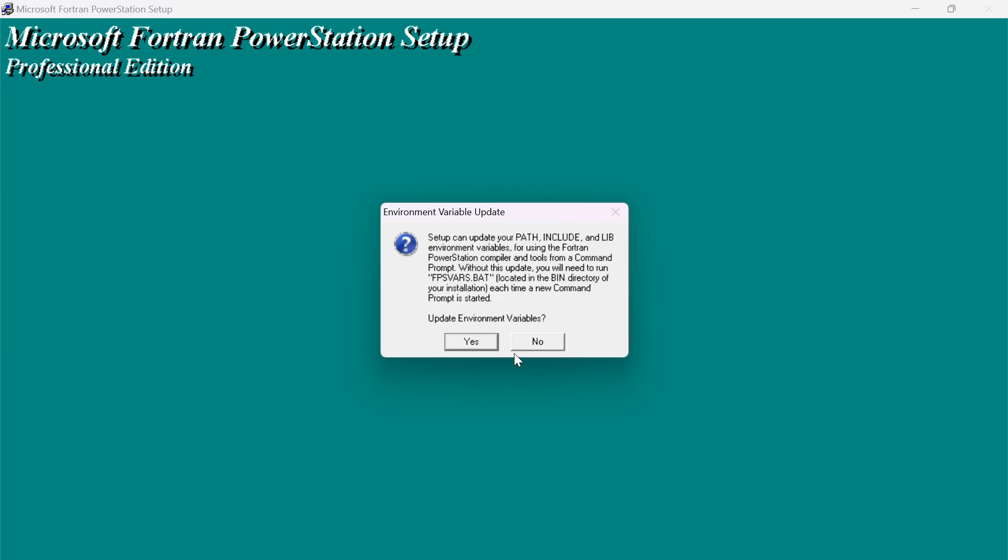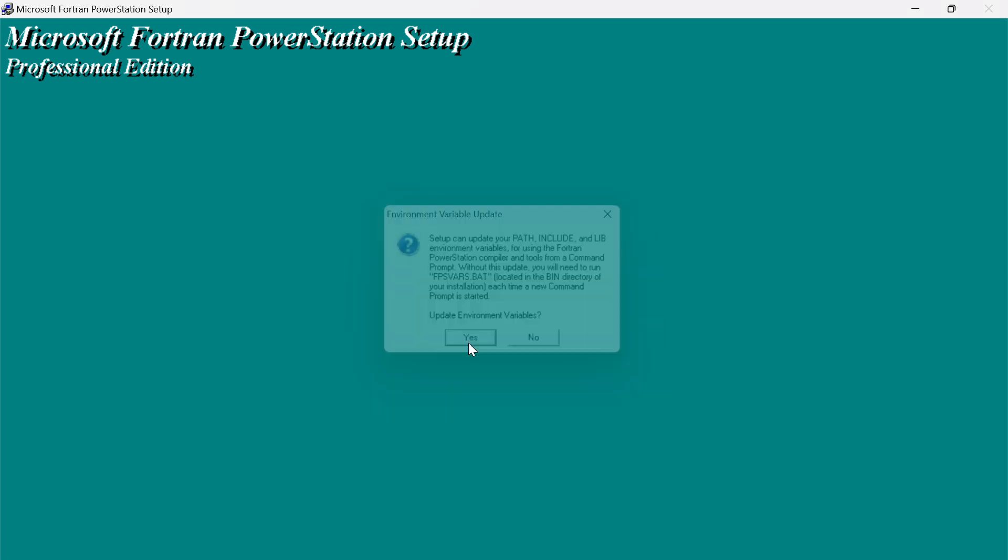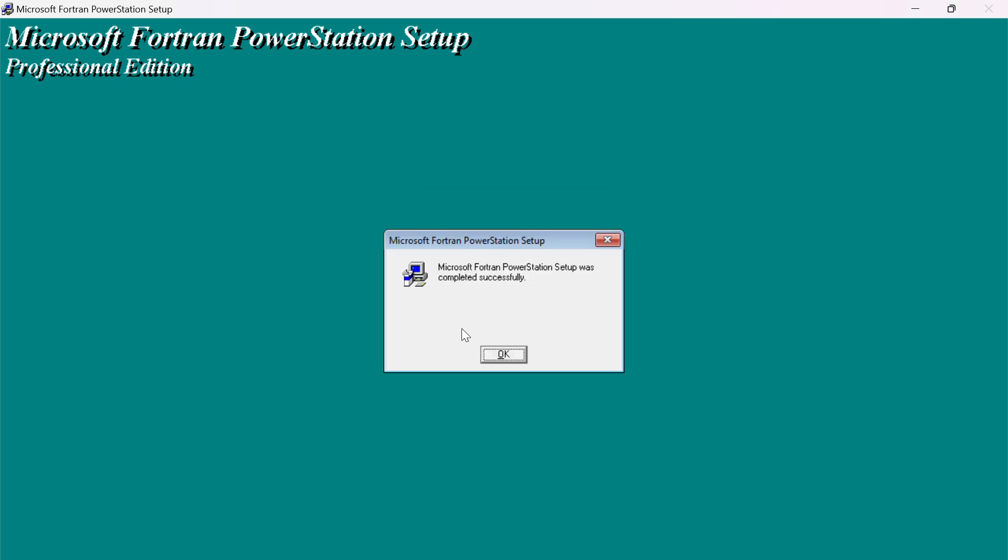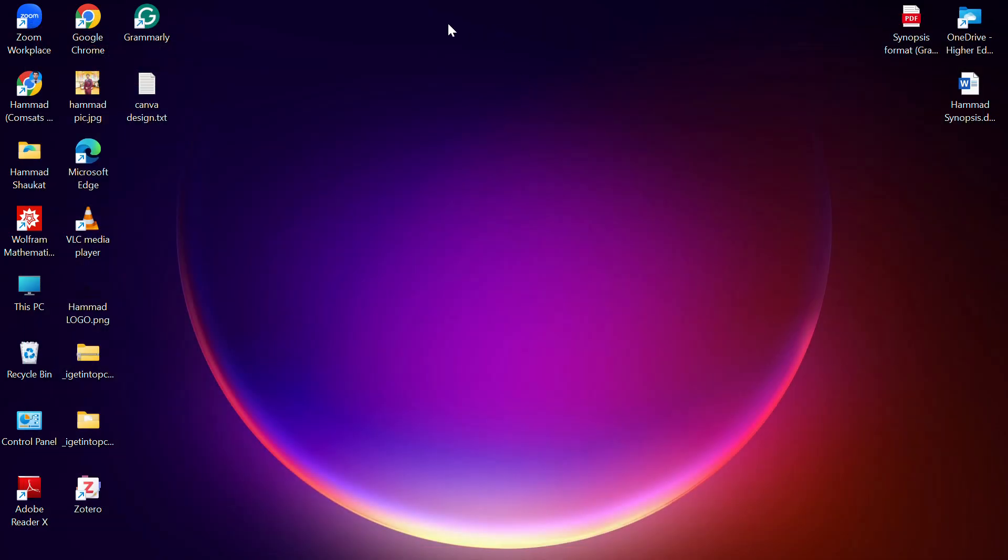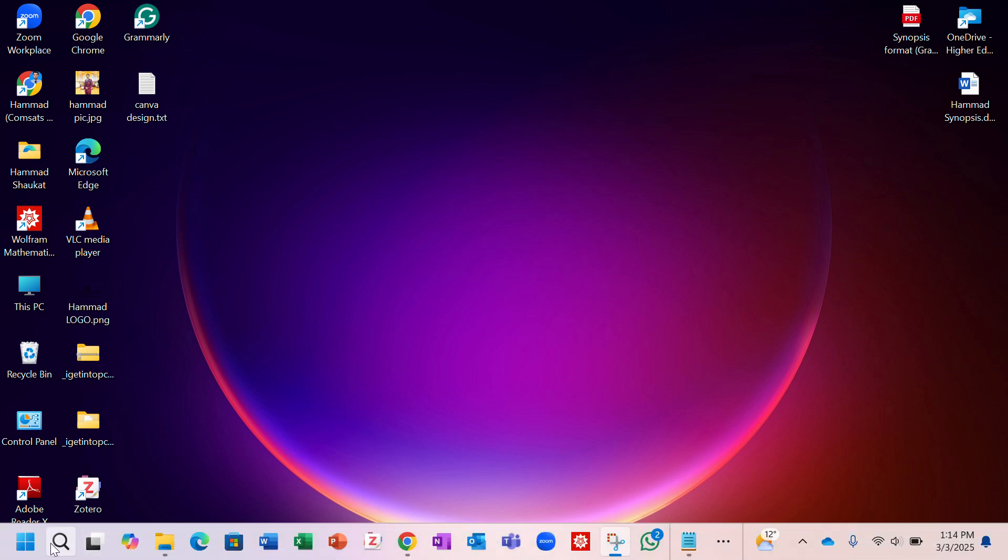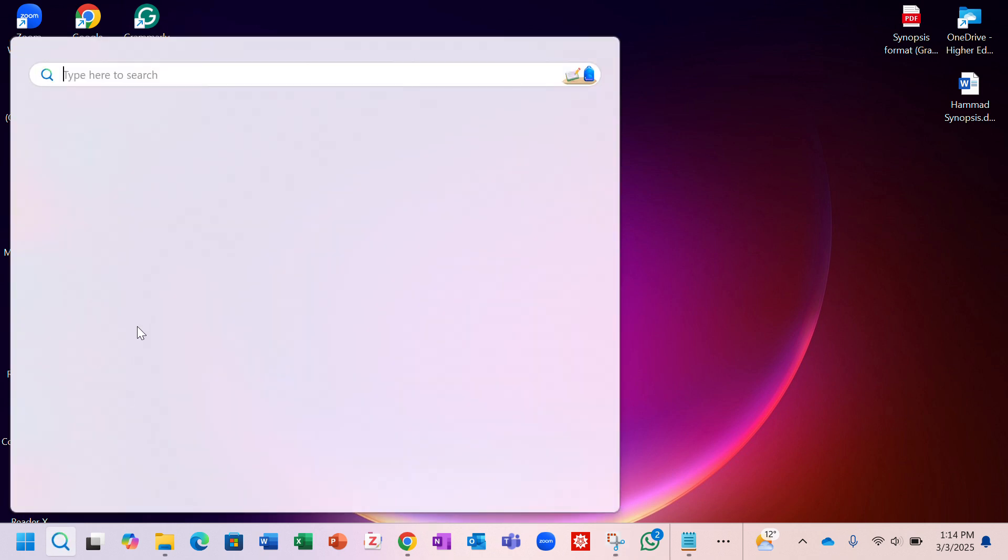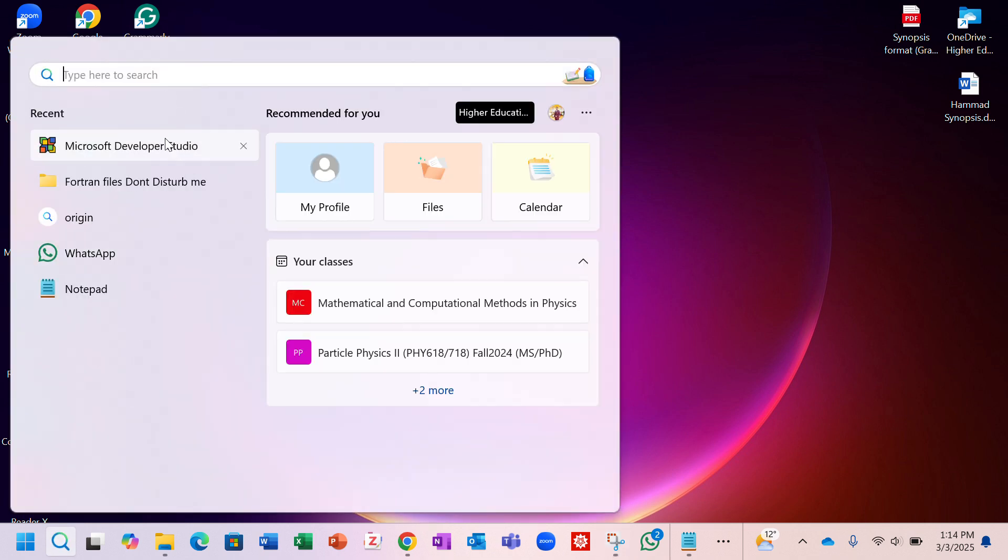You have to click on yes. Now it's successfully being installed in your PC. Where we find the file, you have to search it here. You can see this is now successfully being installed.